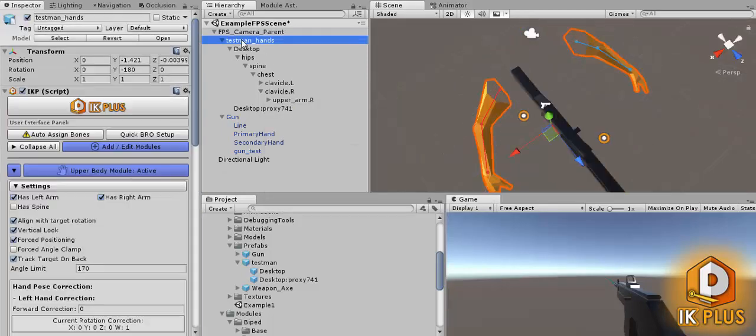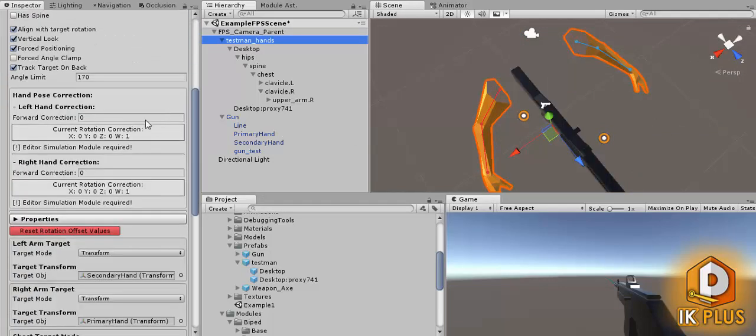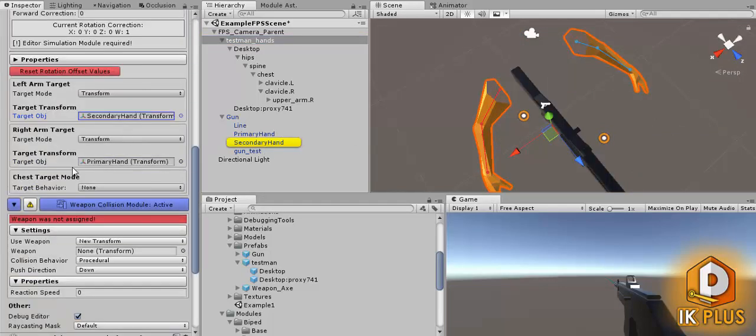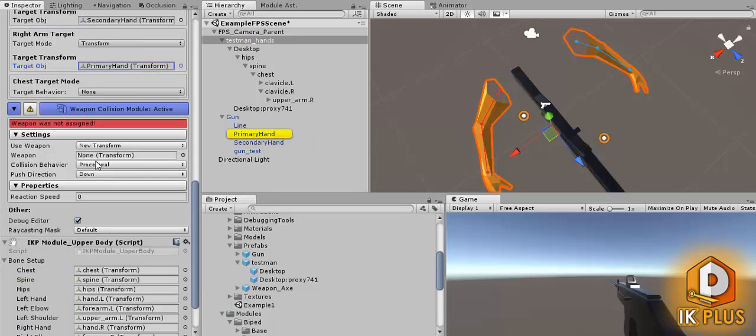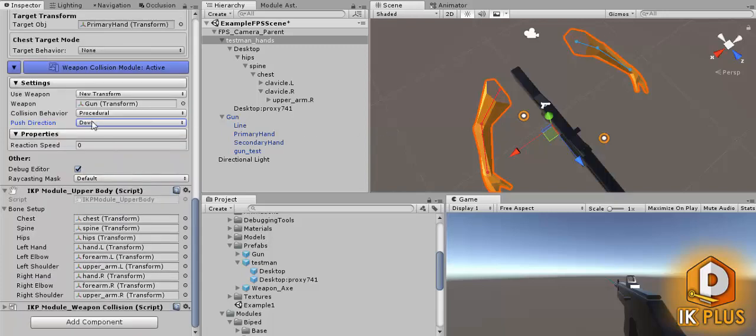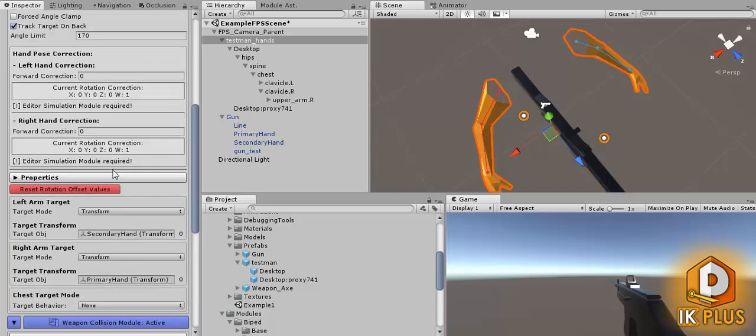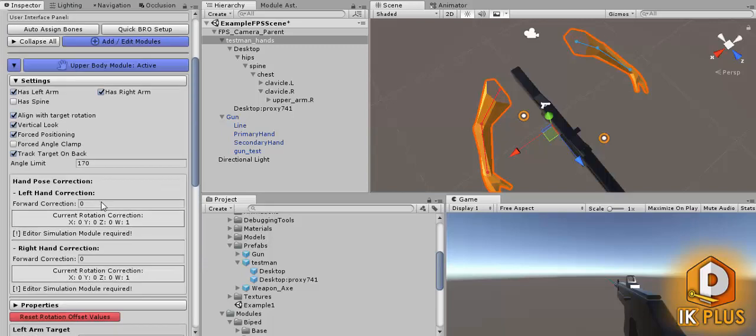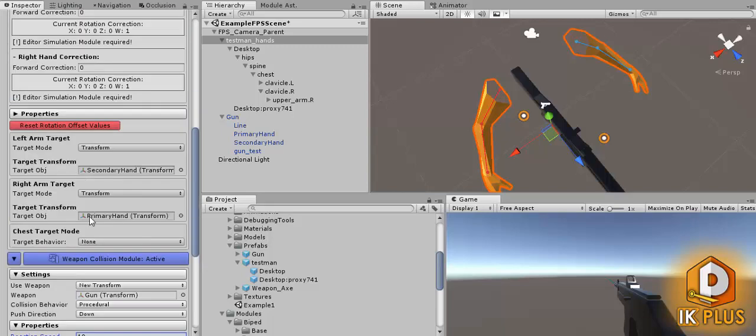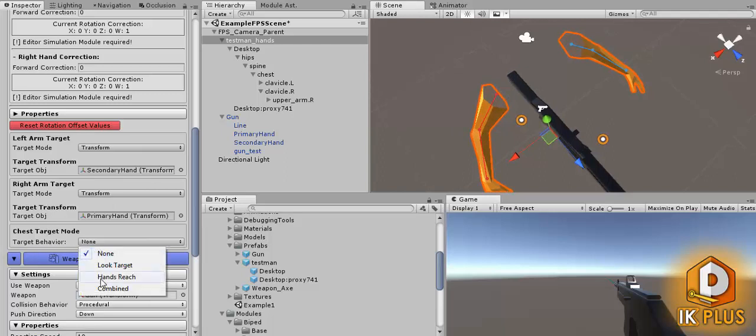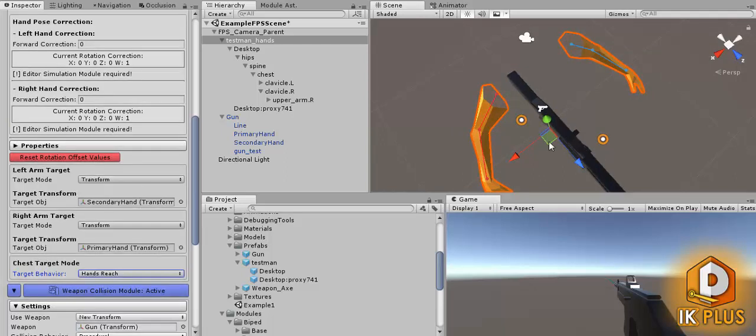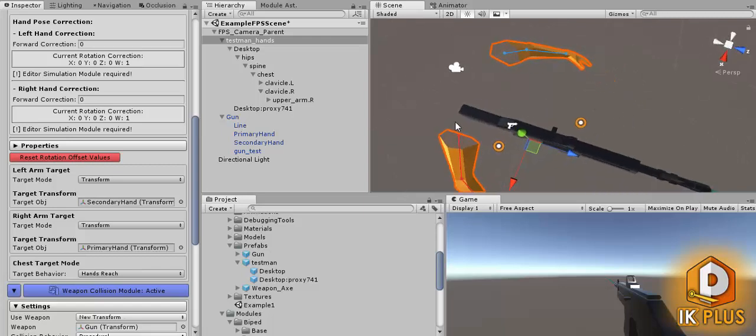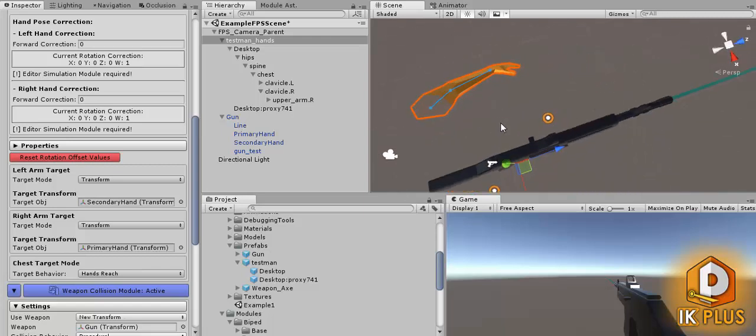So the next thing would be to assign test man some targets which I've already gone ahead and done, which is the secondary primary hand, and we'll give it a weapon for the weapon collision module. We'll go ahead and select what we want. It's very important that you give it a reaction speed, otherwise the rotational values will not work. For first person I highly recommend that you set up the chest target mode to hands reach, which will allow the shoulders to go in and out of the pose and try to reach out for the optimal position on the weapon handle.